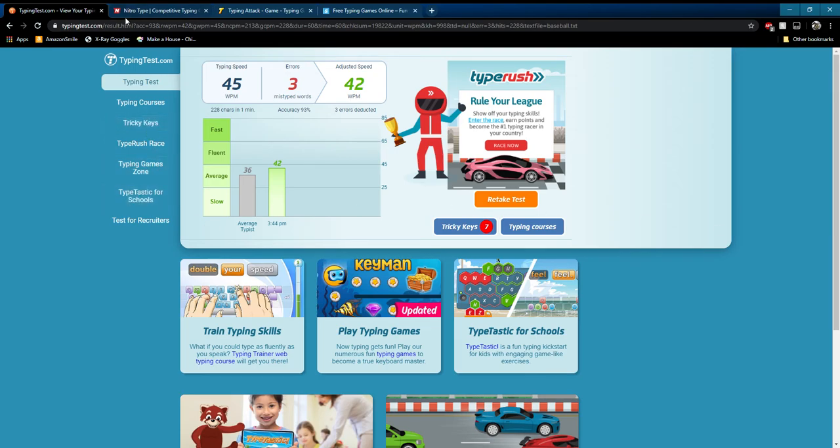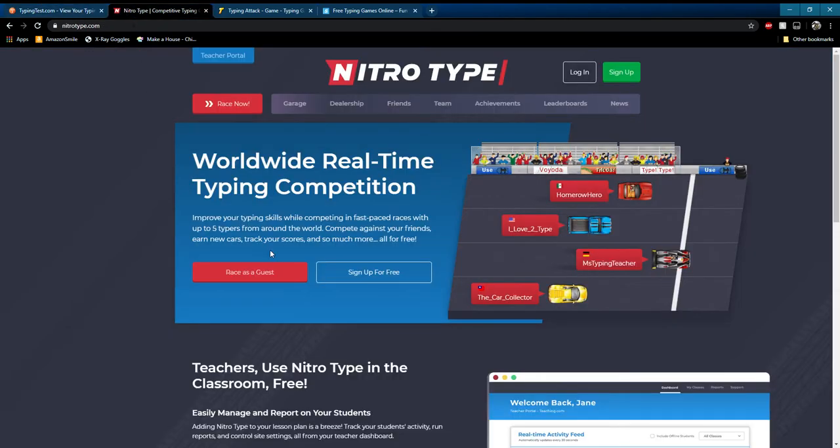Like you can do typing tests. There's also this website called NitroType, which turns your typing into a race and keeps track of your progress. It actually is really good because it pairs you with people who have similar words per minute. You can earn money to buy cars and stuff like that.